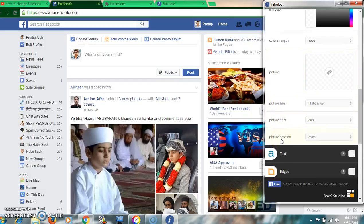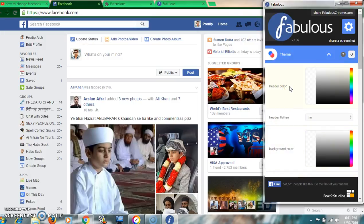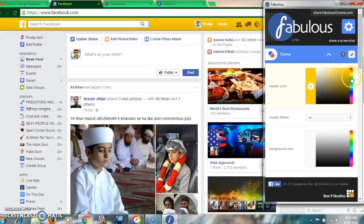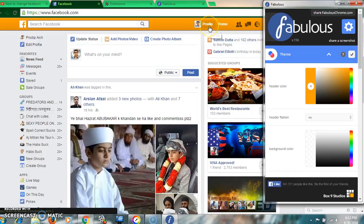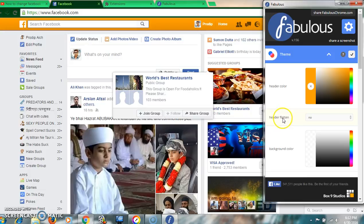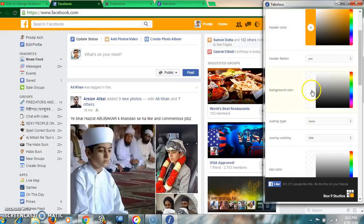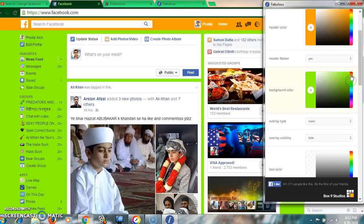If you want to change the header color, choose the color from here. There are multiple colors available. Select according to your wish — it will change immediately. I think this one looks better. You can also choose background color from here.